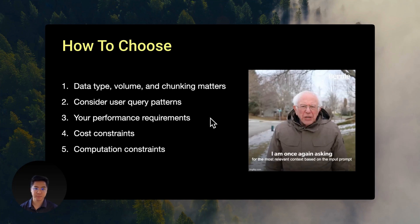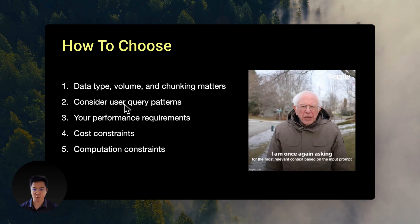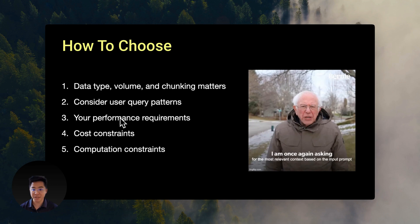Here are the key factors that I think are most important. The type of data and your chunking strategy matters a lot. Garbage in and garbage comes out. Consider how your users actually search and ask questions. Do they tend to ask short, vague questions or long, detailed ones? Based on this, you can define your must-have accuracy requirements.